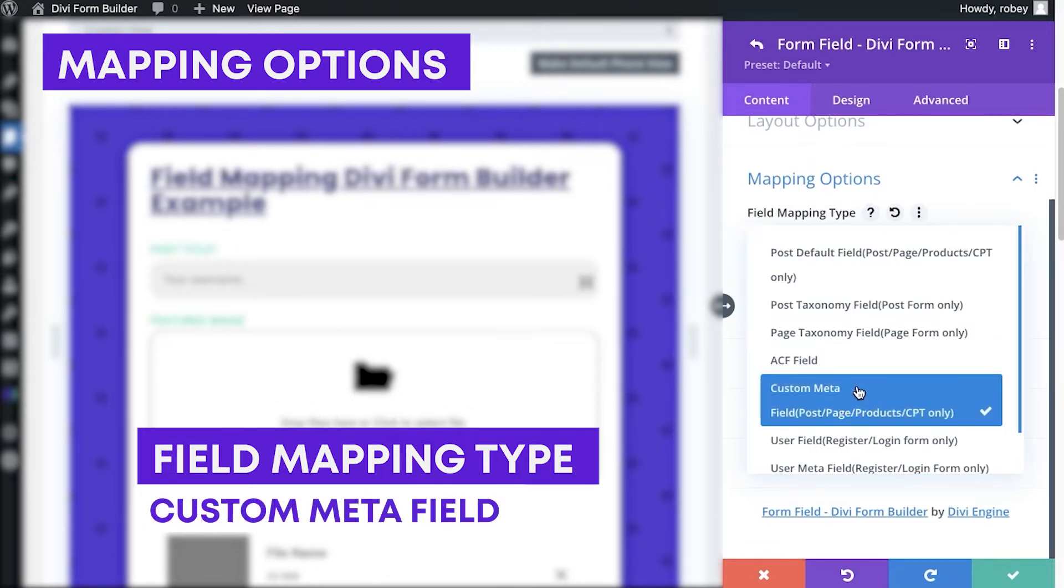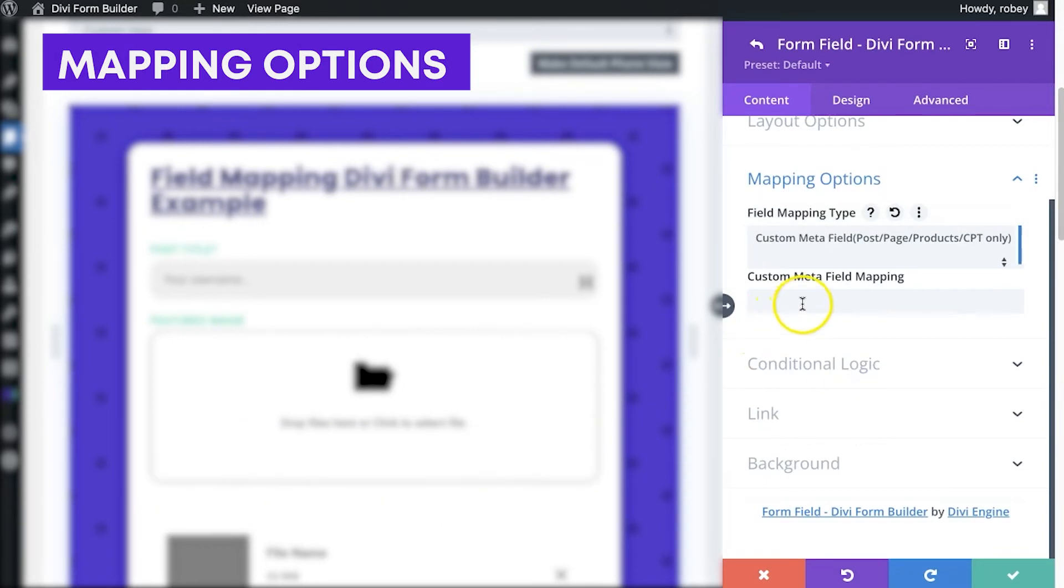Now, this is for any type of meta fields that you've defined. You could have created them manually, or maybe using another plugin other than ACF. You can use the slug right here, if you open that up, to go ahead and define that.